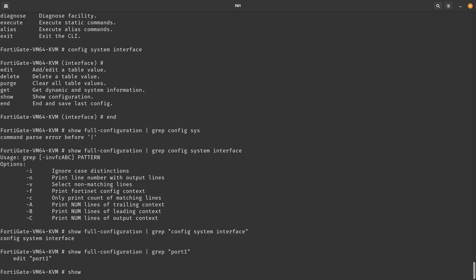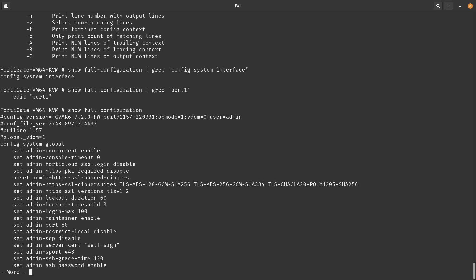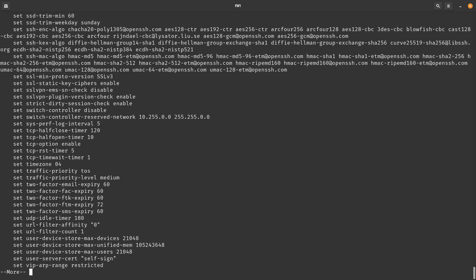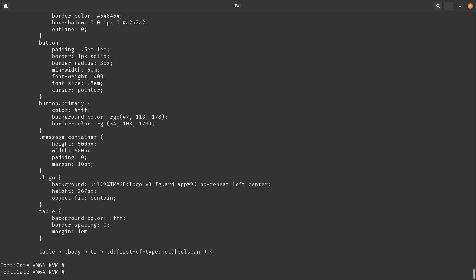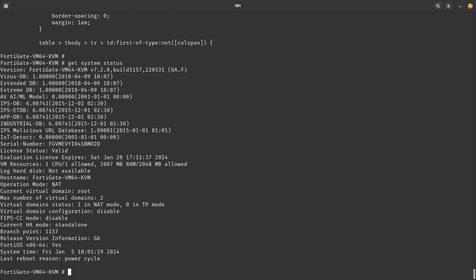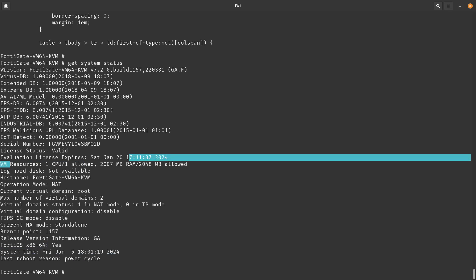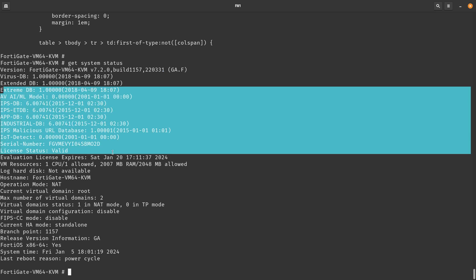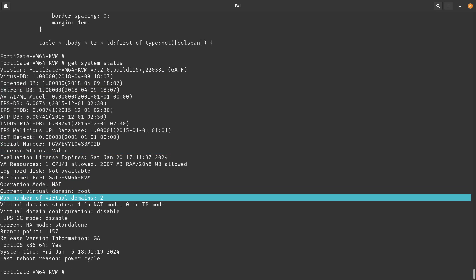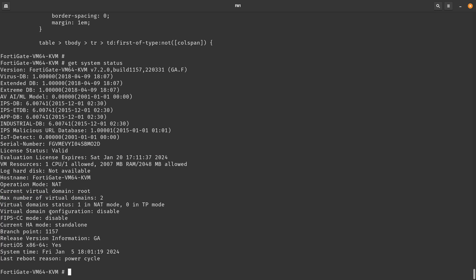You can also run `show full-configuration` without a filter to see the entire FortiGate configuration — though it's a lot. Use Ctrl+C to exit the output. Another useful command is `get system status`, which shows the FortiOS version, last reboot, VM resources, version number (here 7.2.0 build 1157), IPS info, operation mode, current virtual domain, and more.